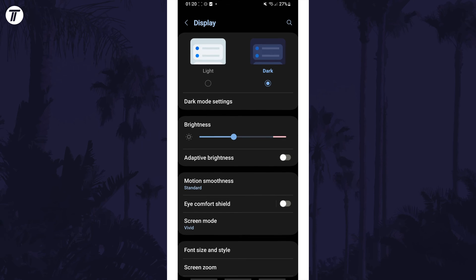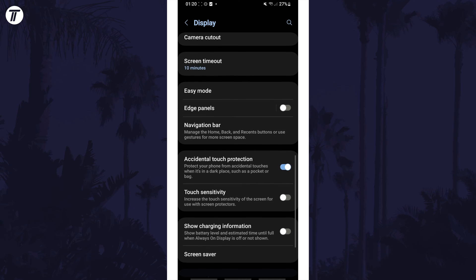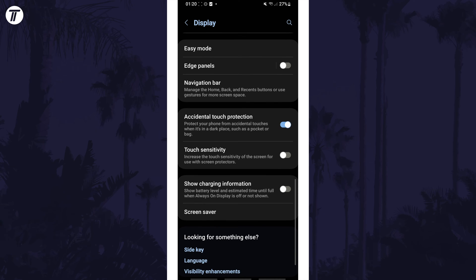Within here look for the option called touch sensitivity and you can turn this on to slightly increase the sensitivity or turn it off to decrease it.